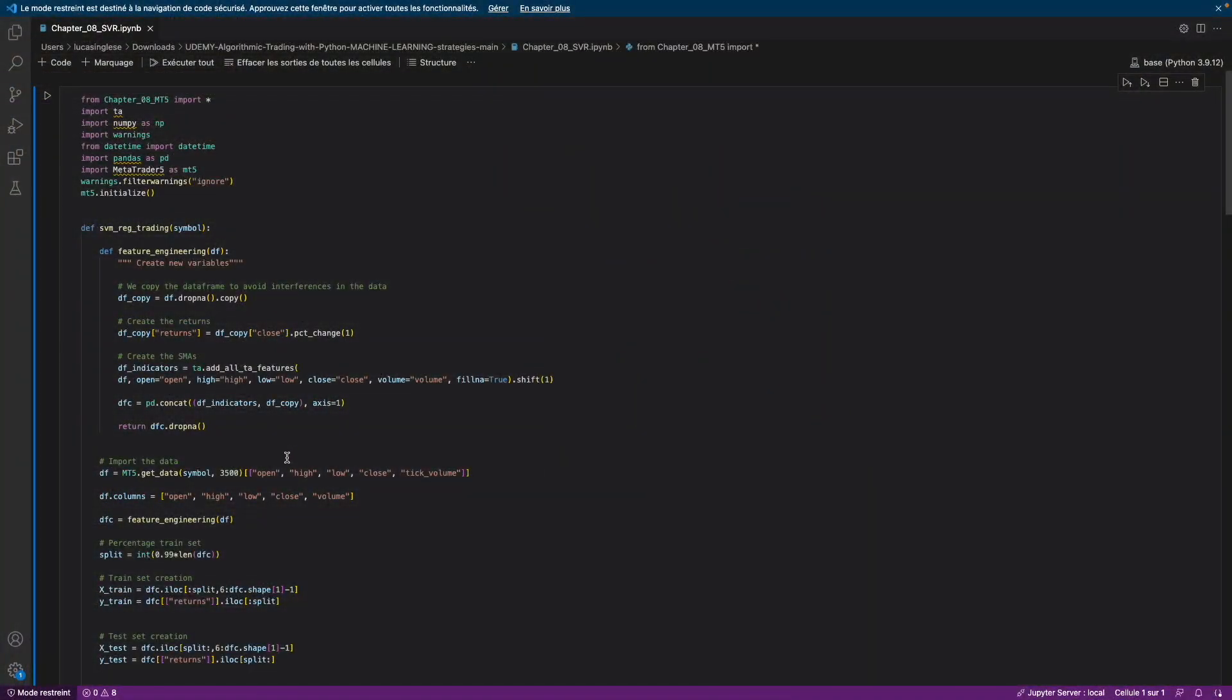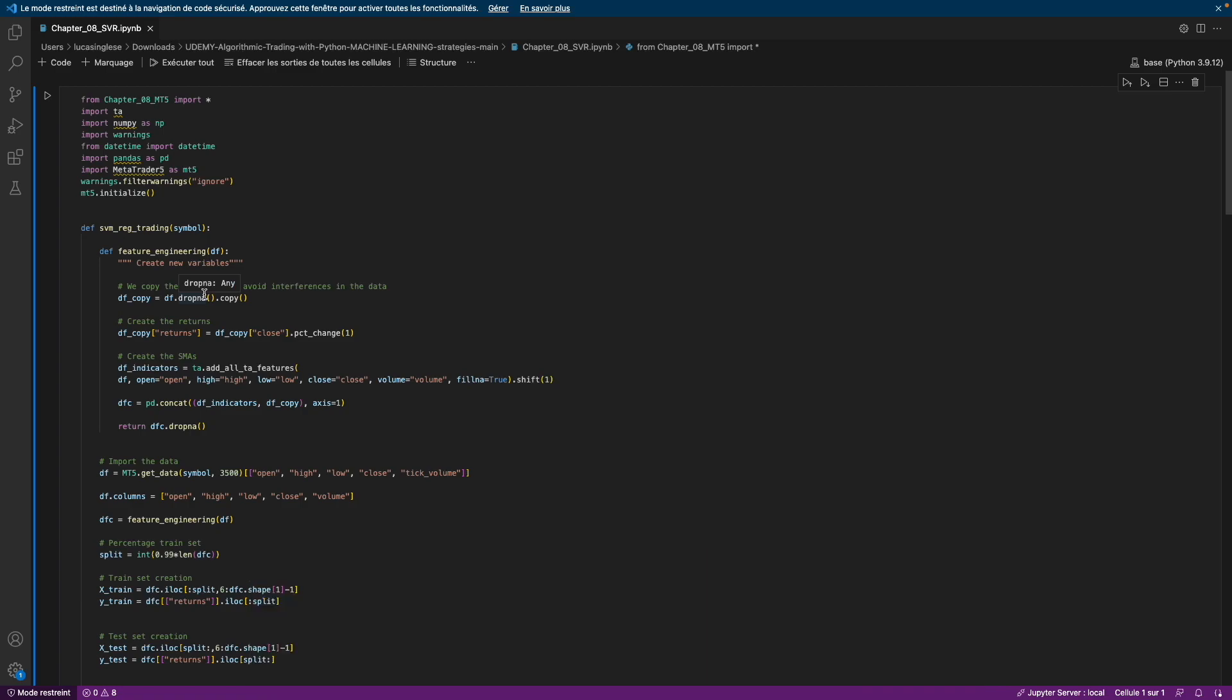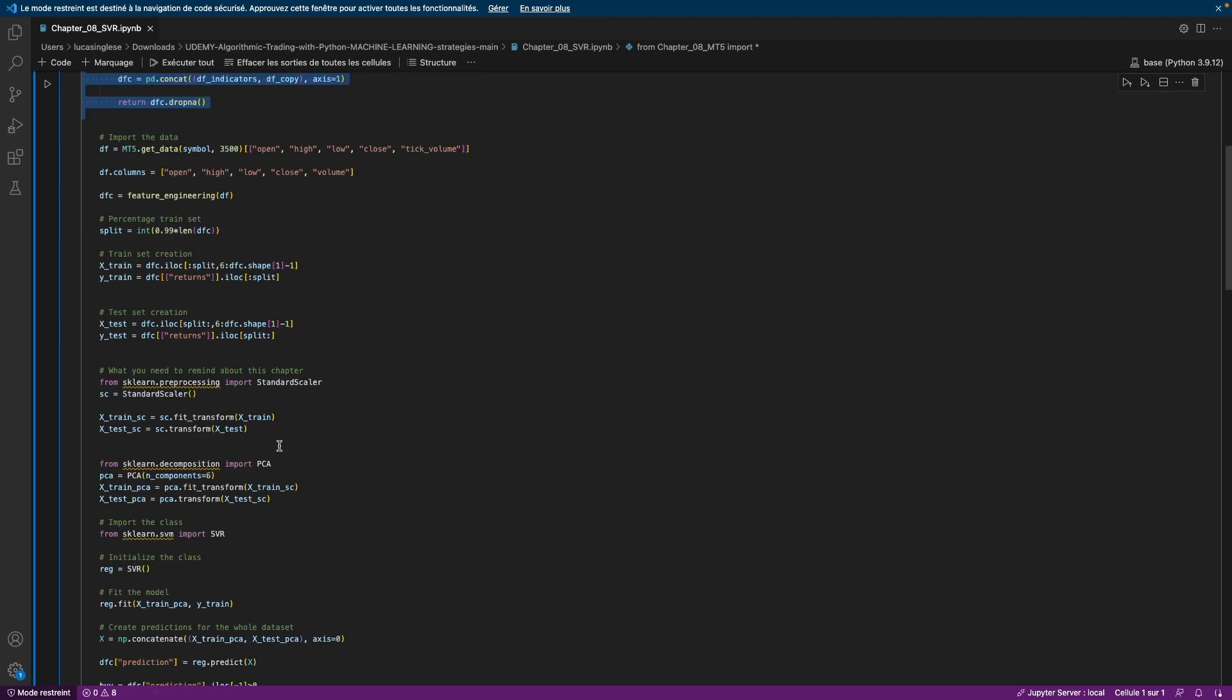So in this video, I will show you how to put into live trading a trading strategy based on machine learning. It will be exactly the same as the previous video. The only thing we need to change here is the signal function.